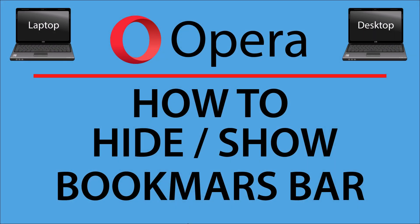This is going to be a video tutorial on how to hide or show the bookmarks bar in the Opera web browser. I will be using a desktop PC for this. Let me jump over to my browser here.